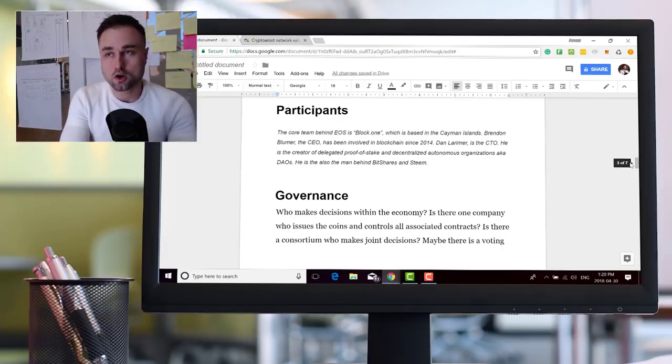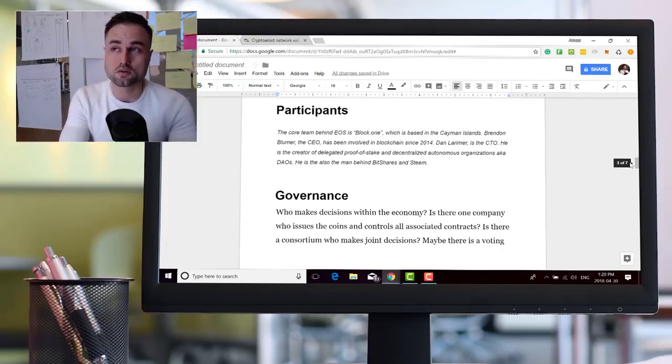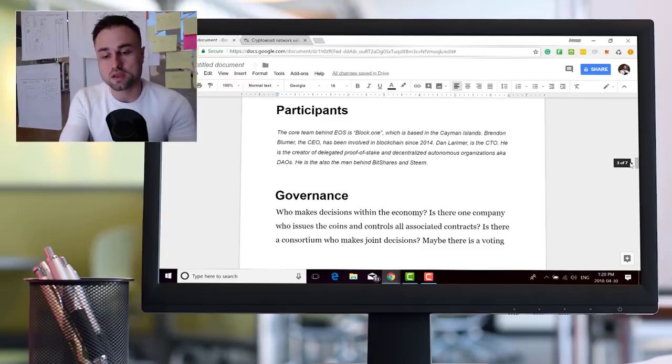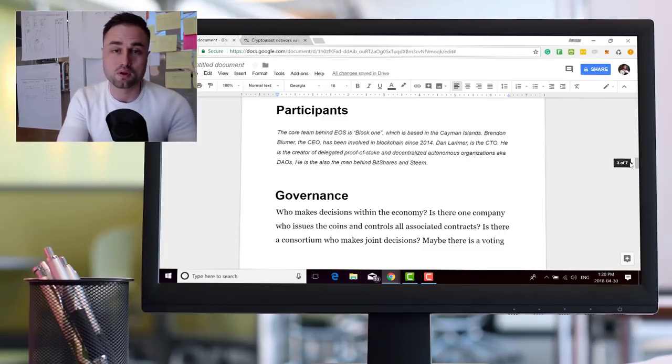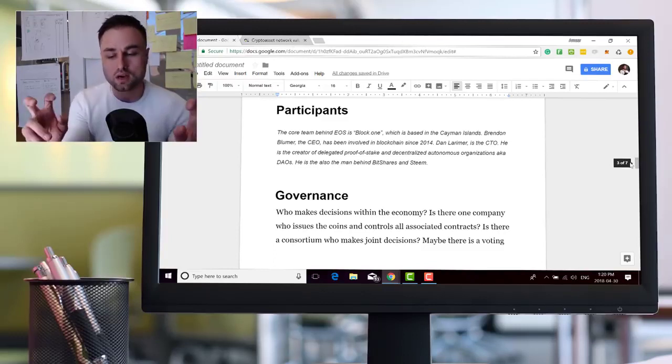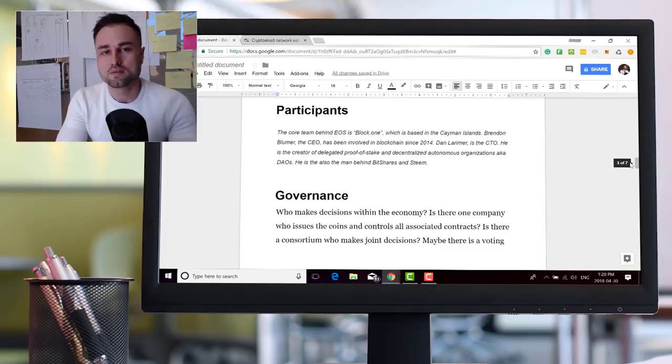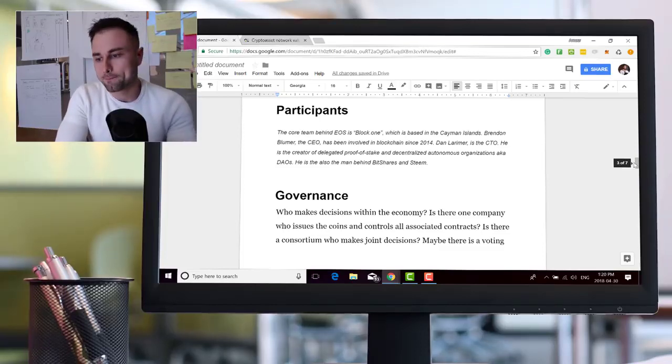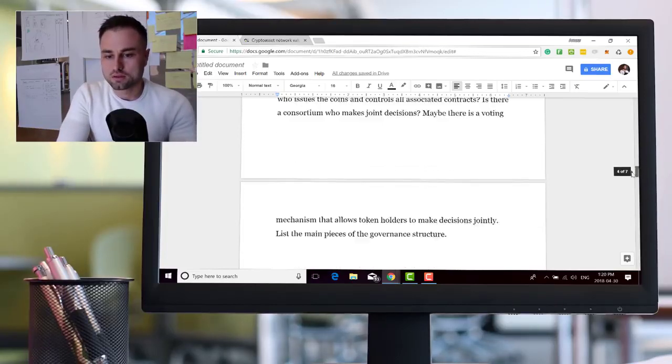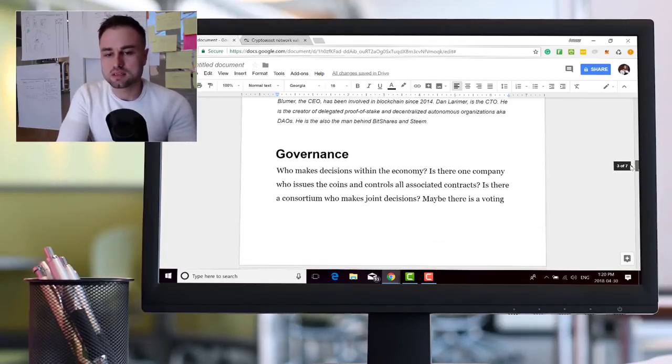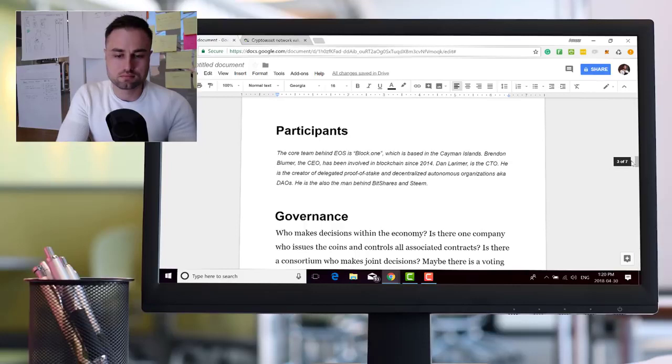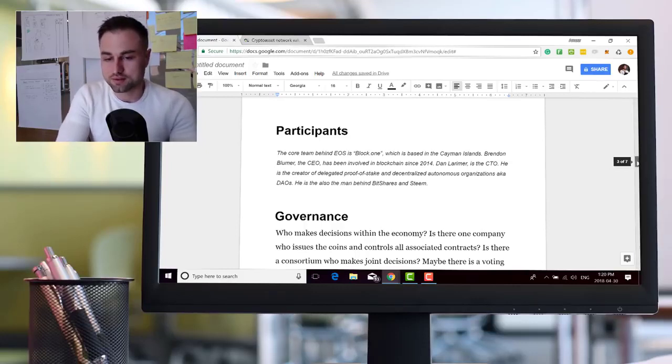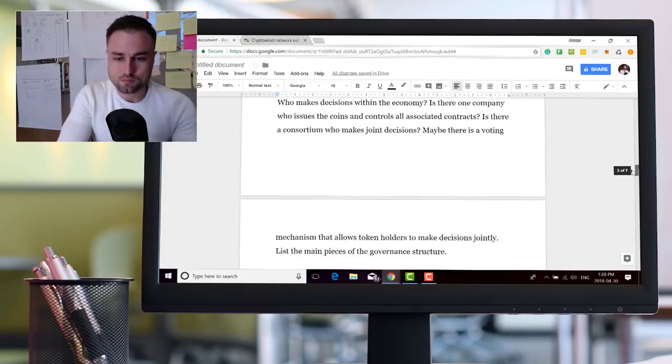However, the EOS code itself, I would say the production code, not the code itself, but the production of EOS is being produced by Block One, which is a software company from the Cayman Islands. And obviously there's other investors involved. There's a shit ton of investors involved in EOS.